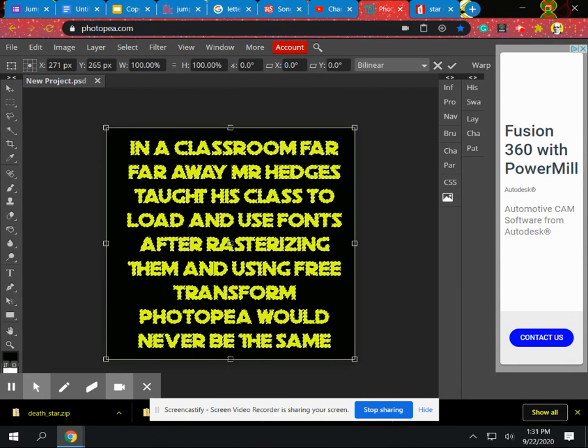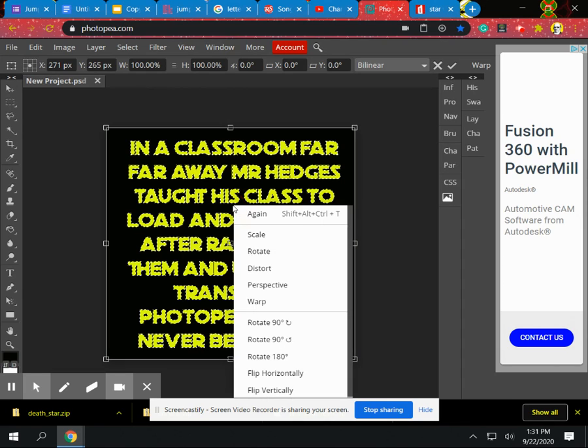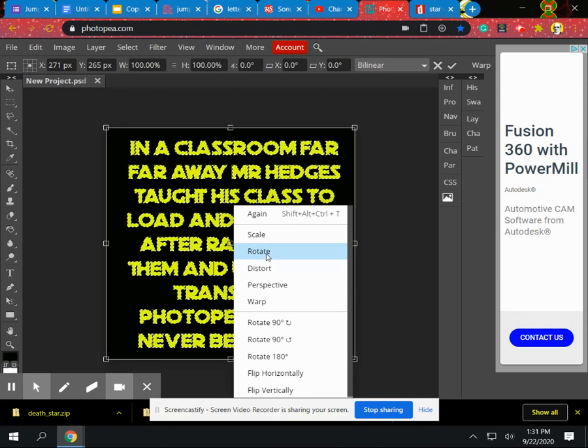But what's really neat is if we are already in free transform and we two finger click again or right click again, we're given more options such as perspective, distort, rotate, scale, we can rotate things.